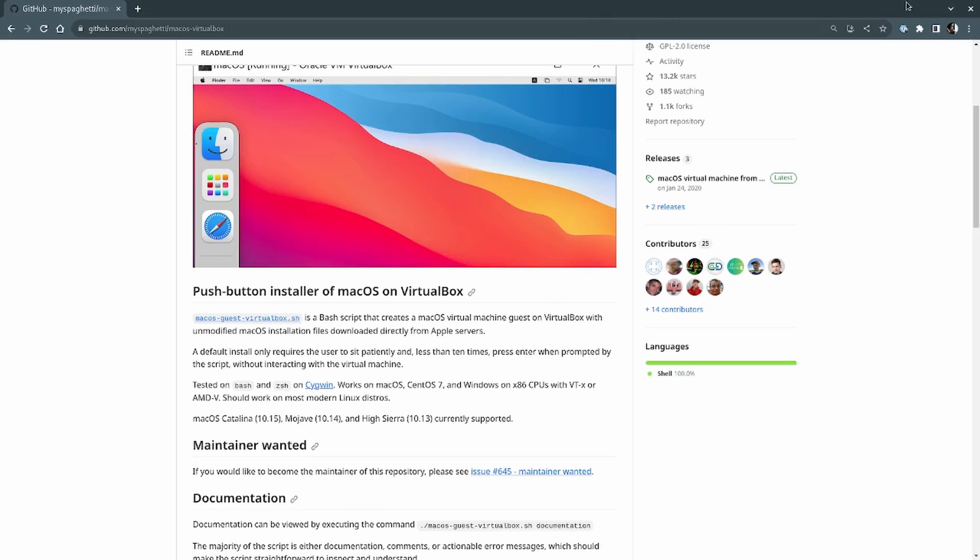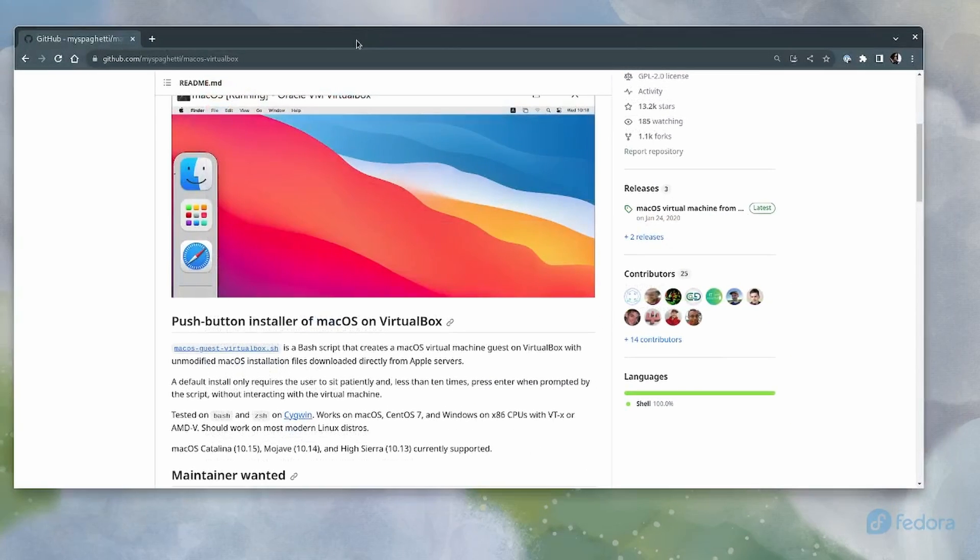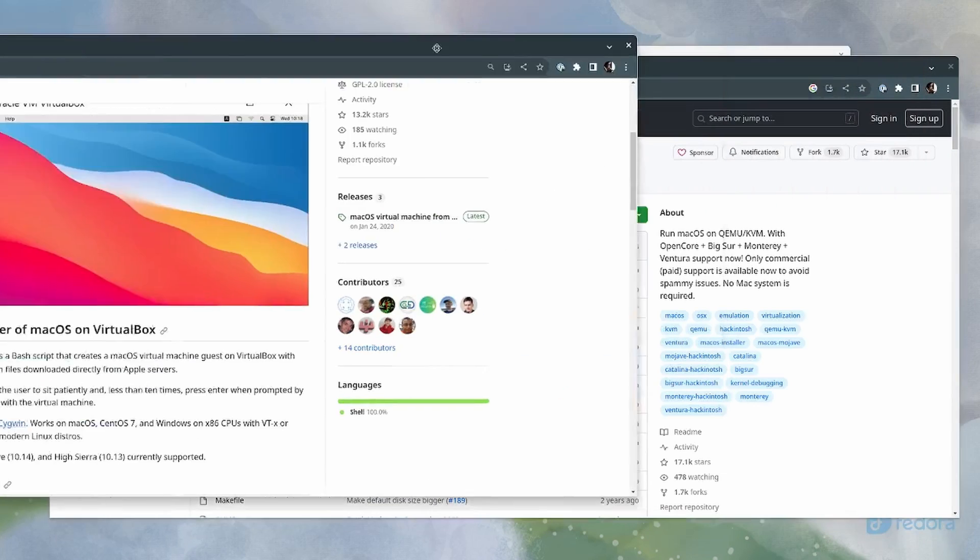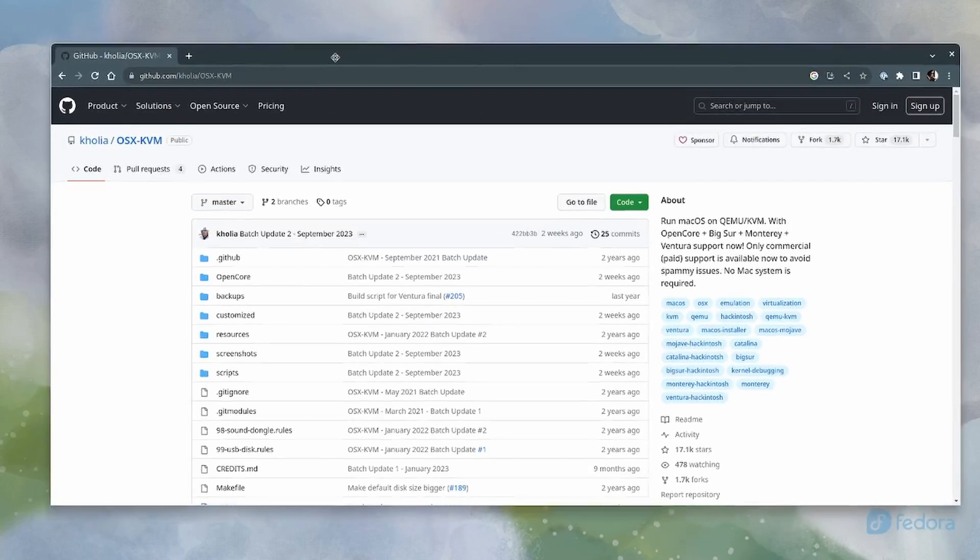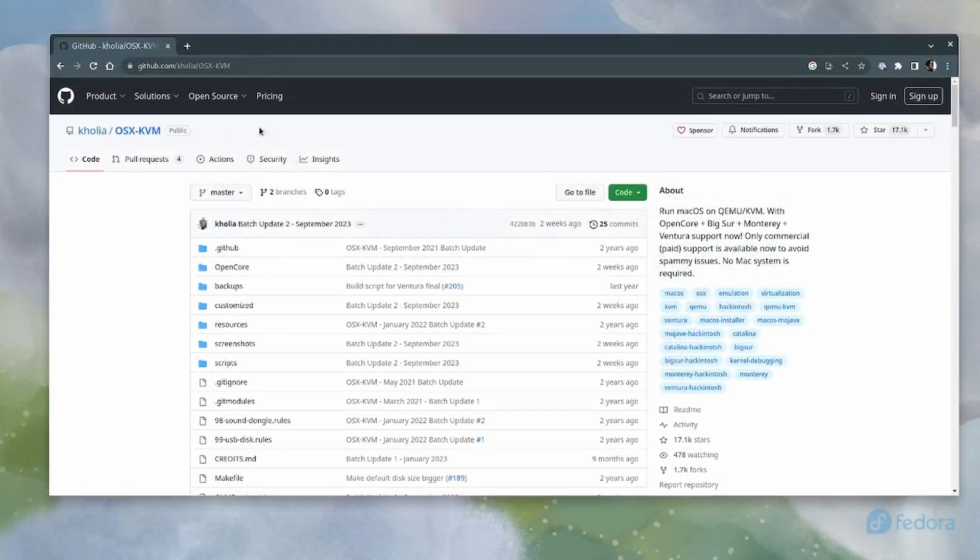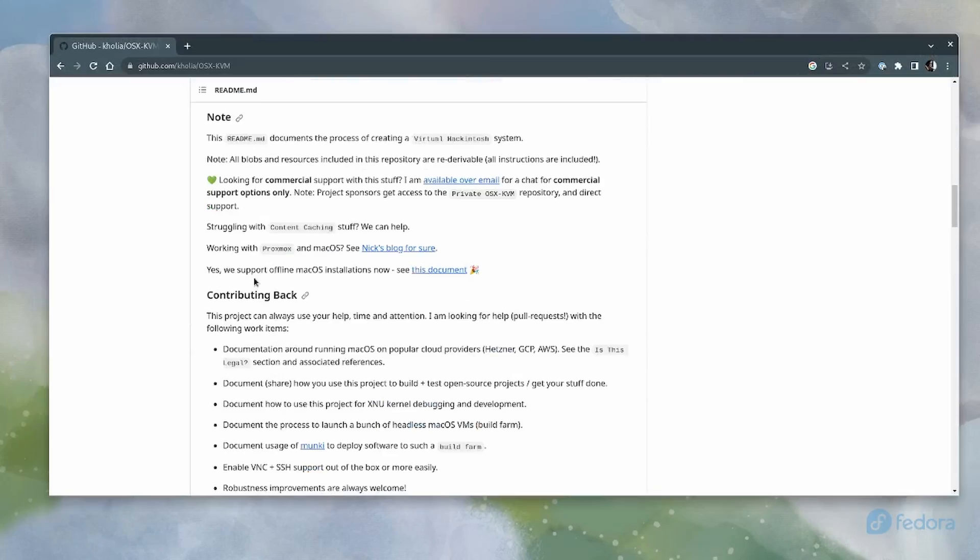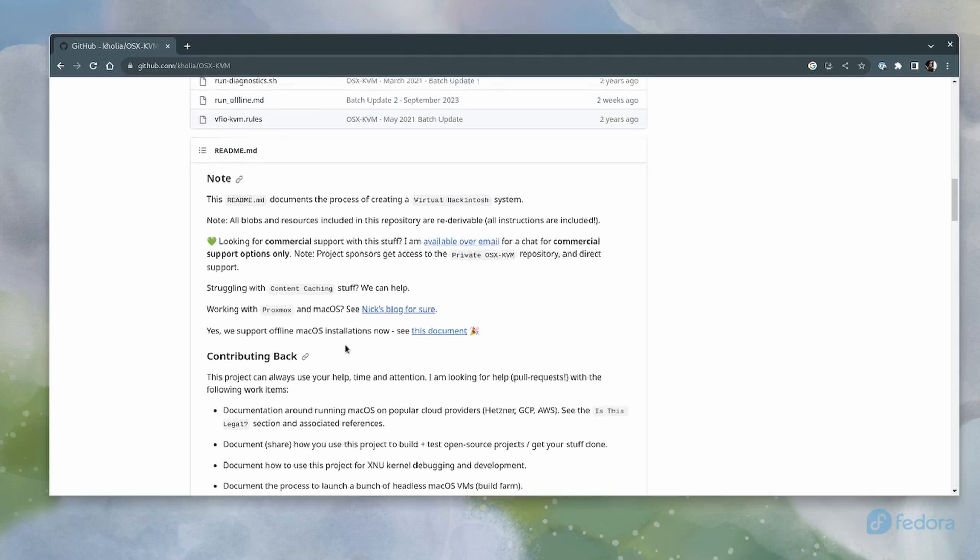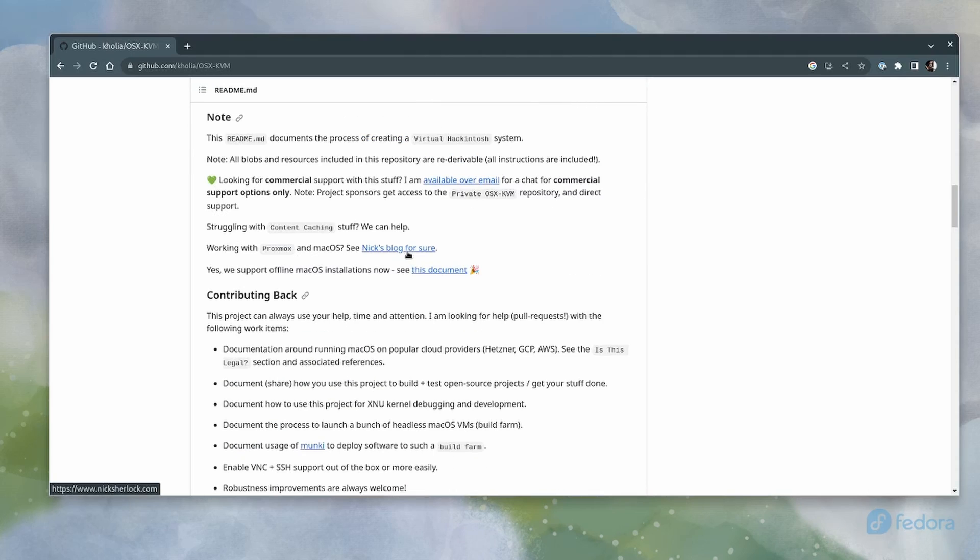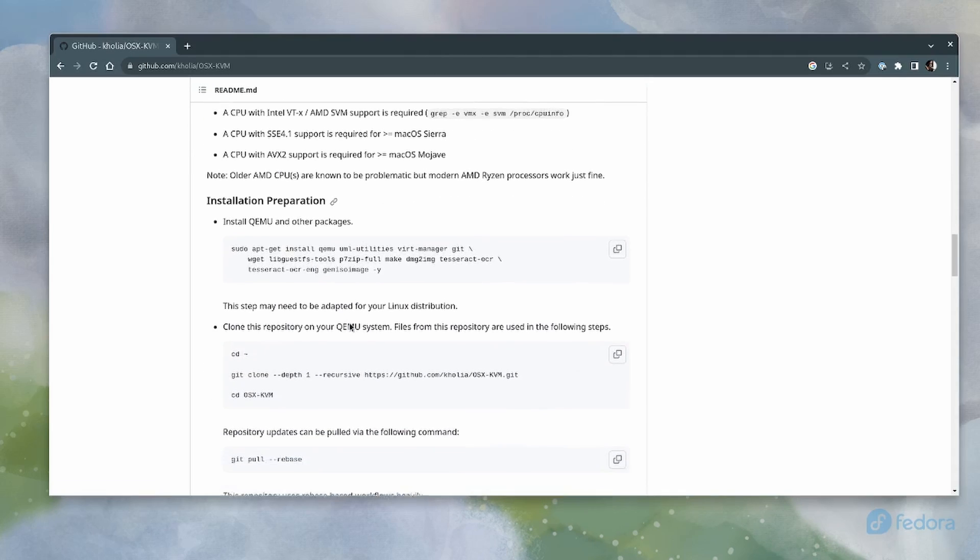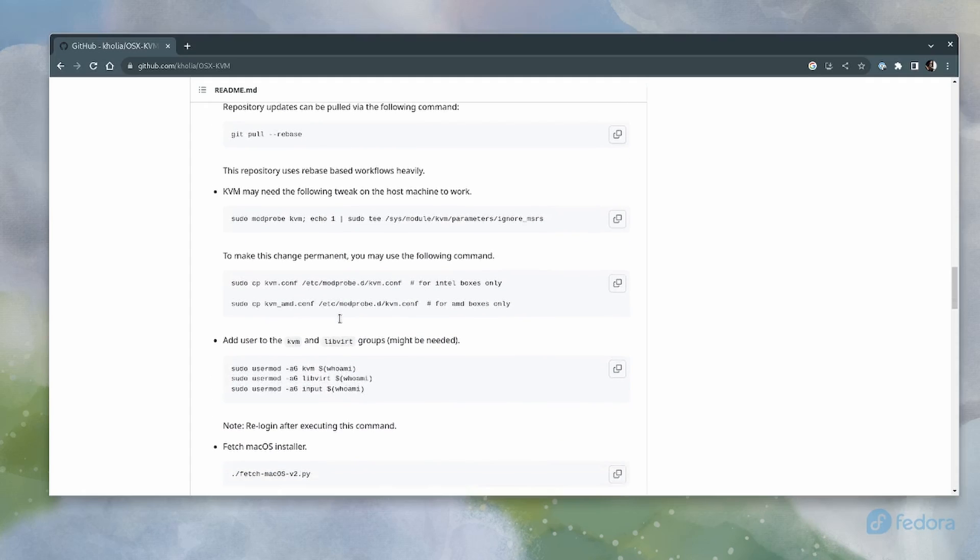And the winner, the winner of all these attempts was OSX-KVM. I think you guys have heard of this. If you're into virtual machines and Linux, these guys work closely with the Proxmox project and Nick Sherlock's blog, everything. And this works. This actually works. And this does not use virtual box.